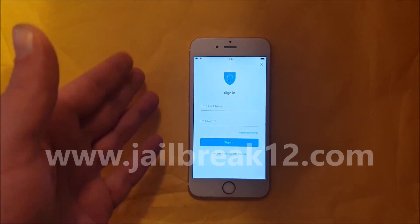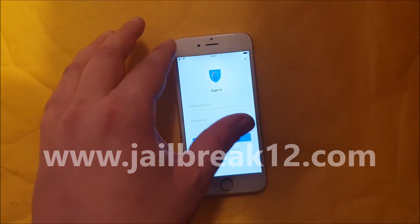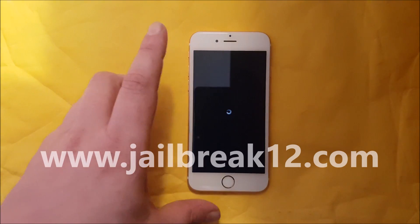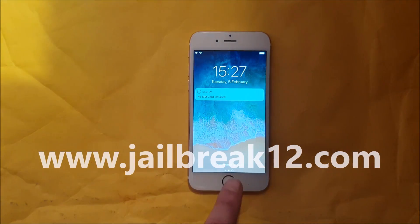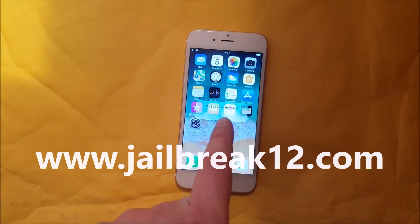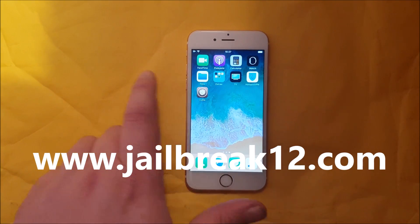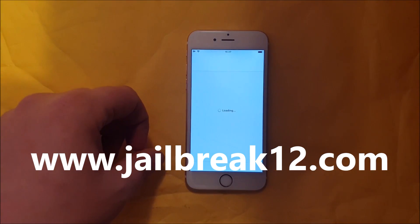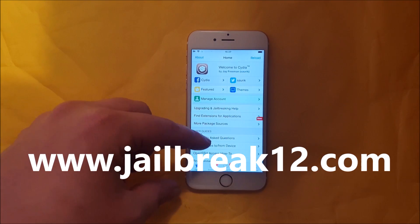If nothing happens within 30 seconds then it simply means that this app has been patched and we just need to try another one. And that's the respring — it's a good sign that it worked. And it did work — there is Cydia on the new iOS 12.1.4.